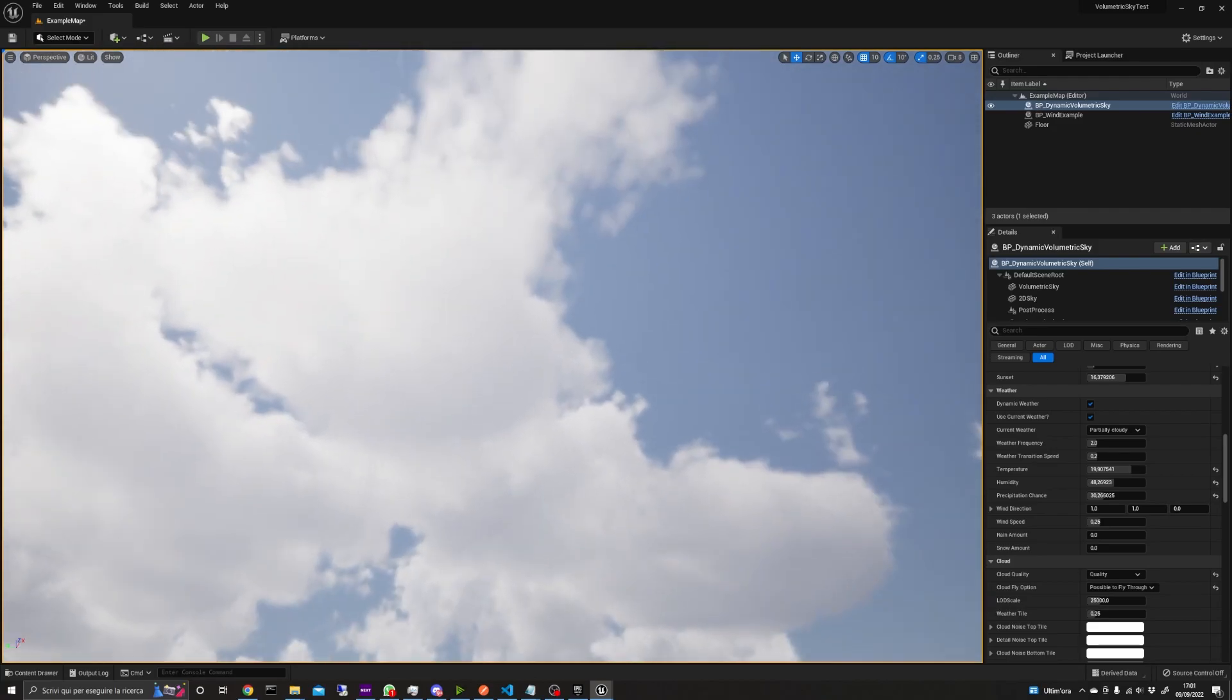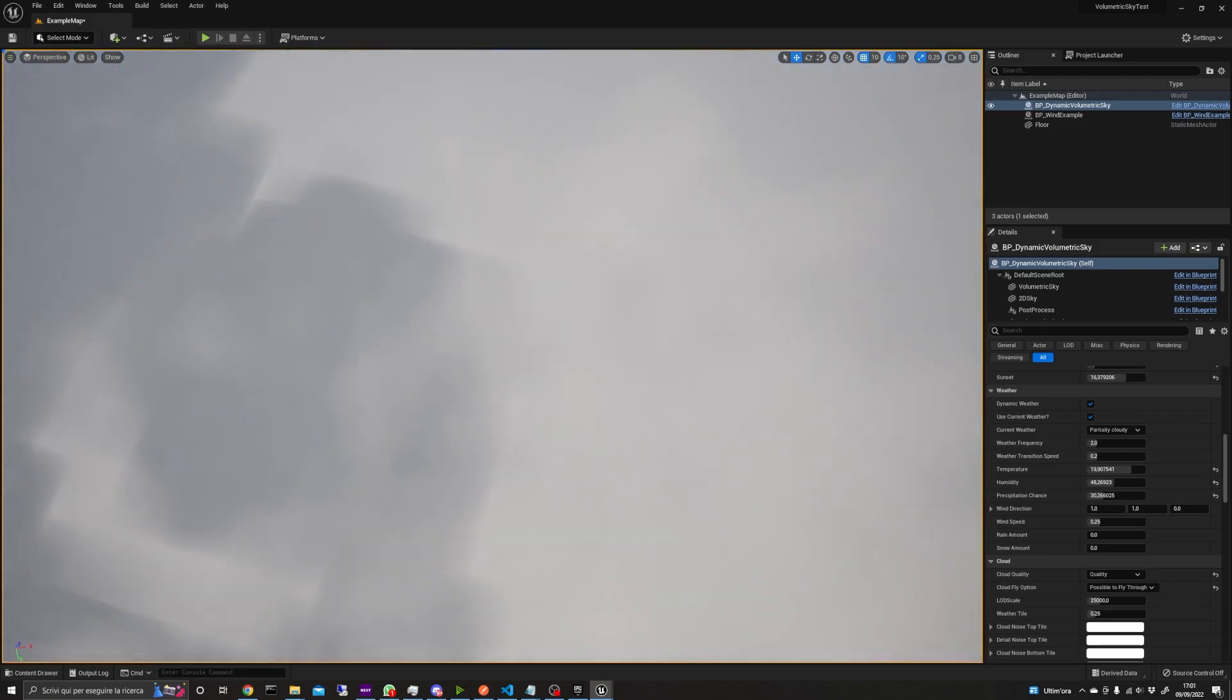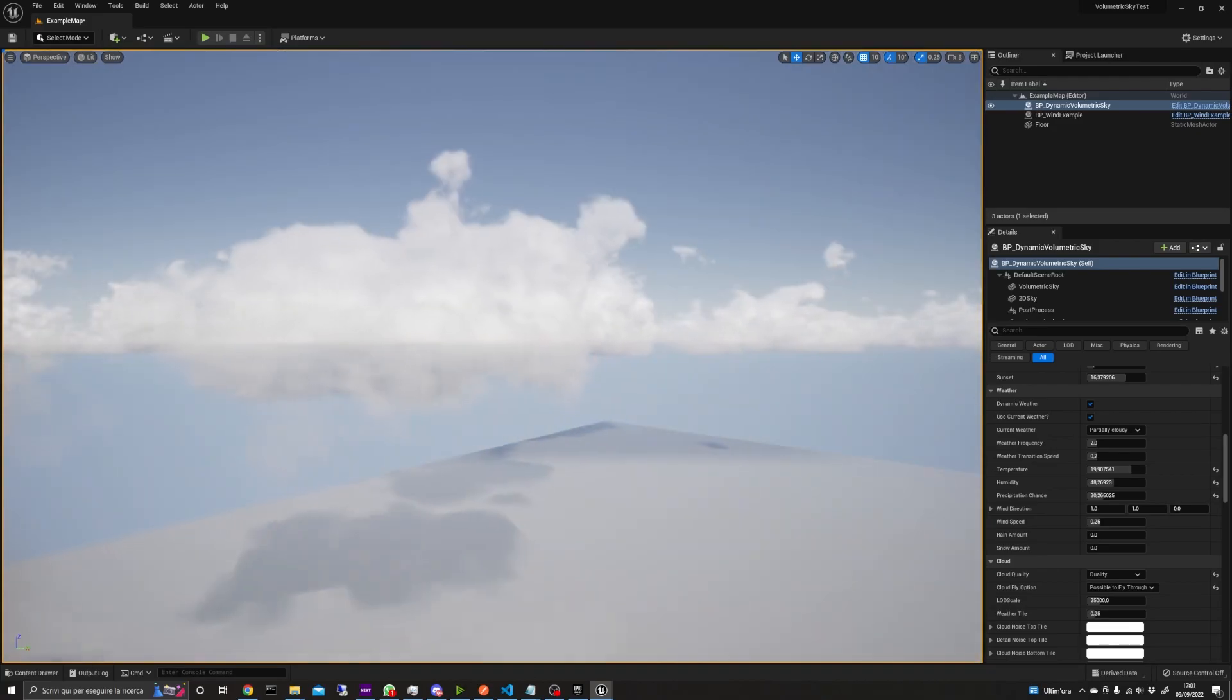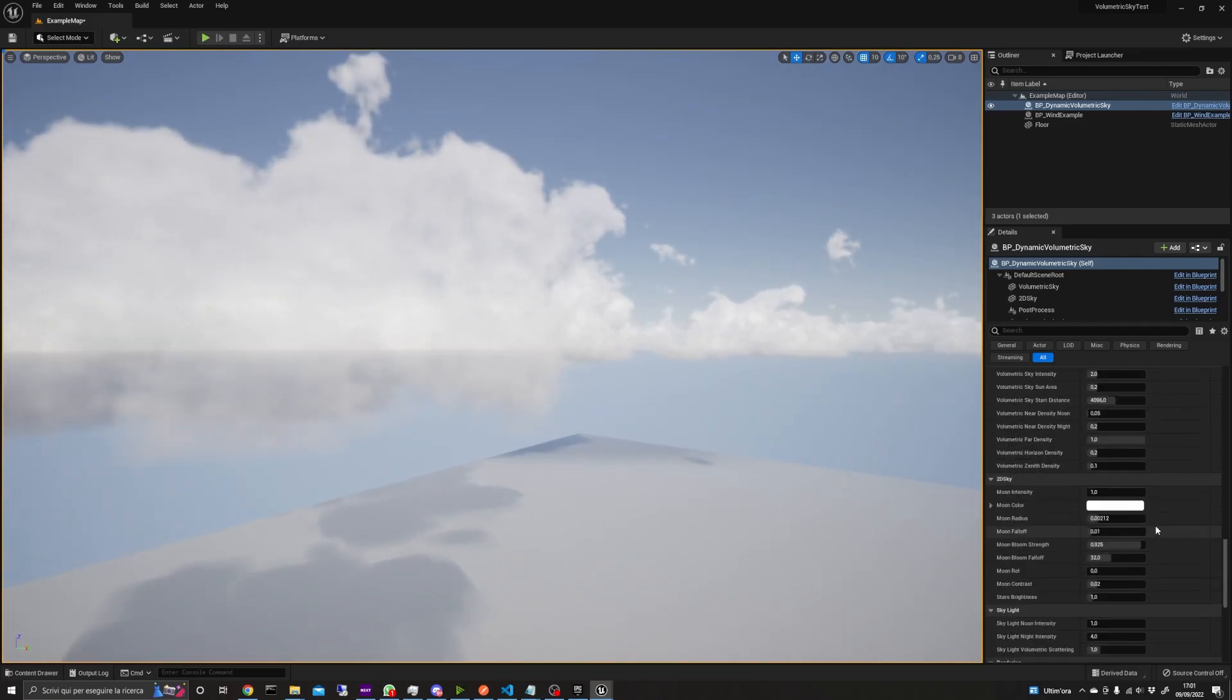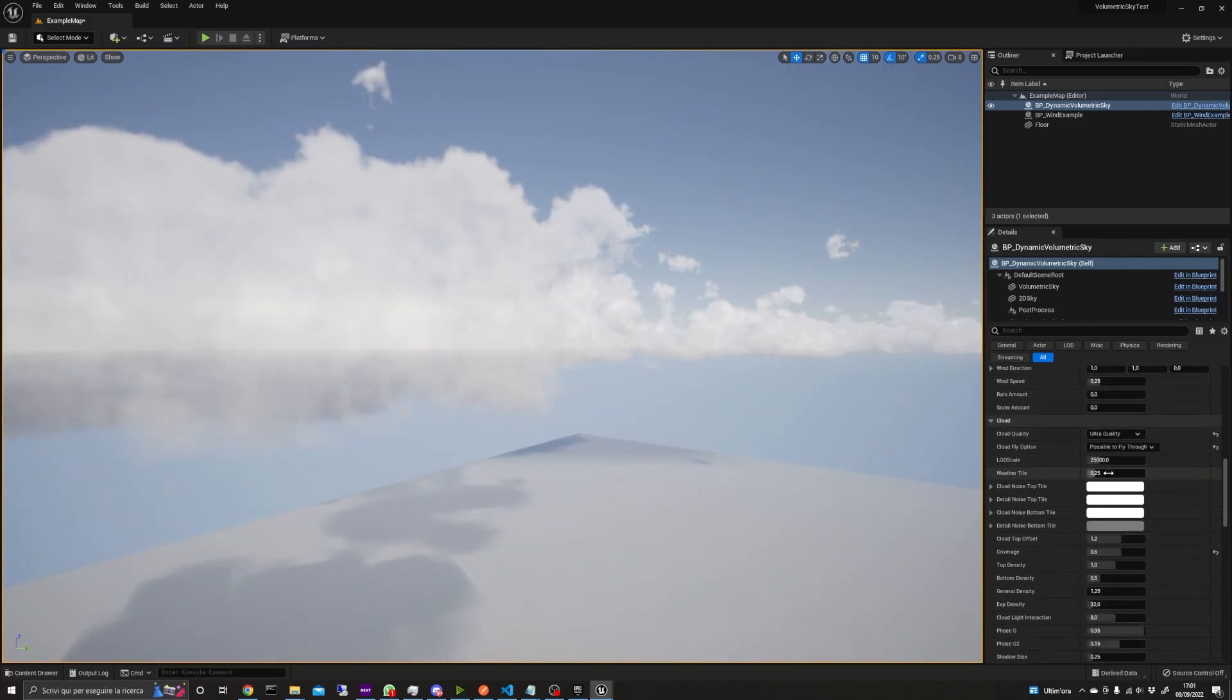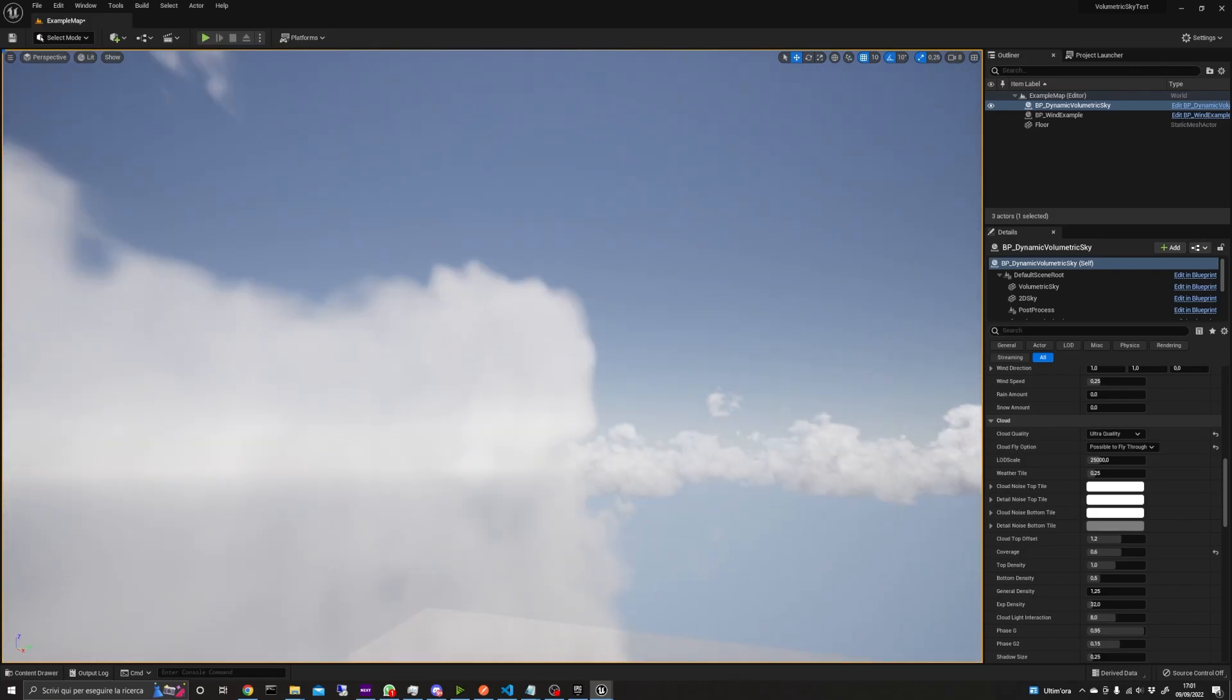Here I set them to Quality and Ultra Quality and move the camera through the clouds. And as you can see, they look quite good.